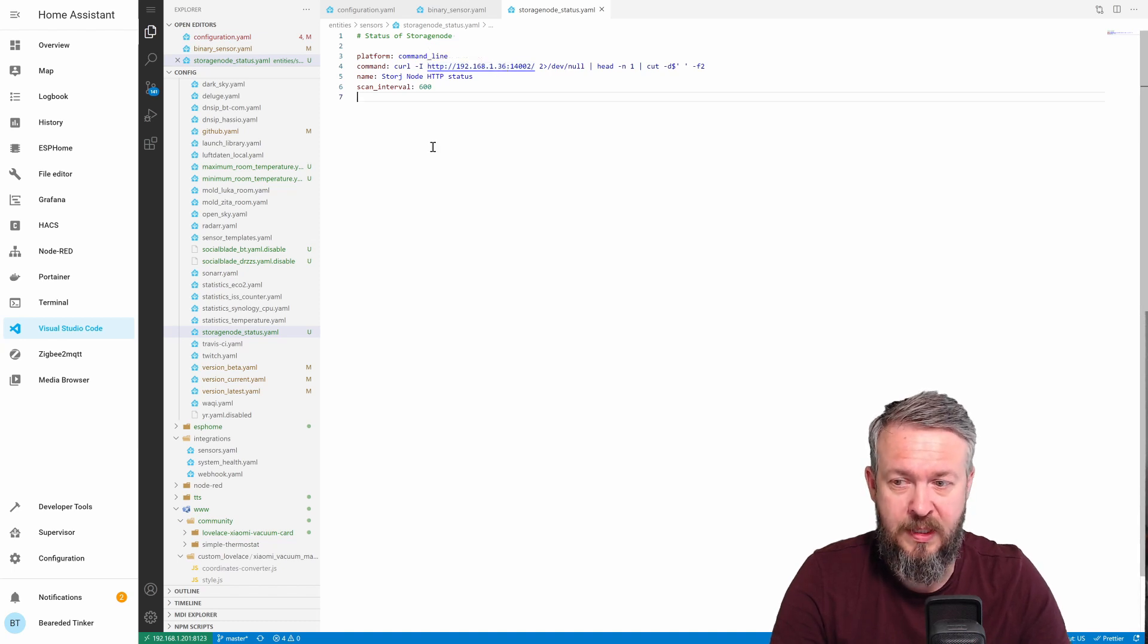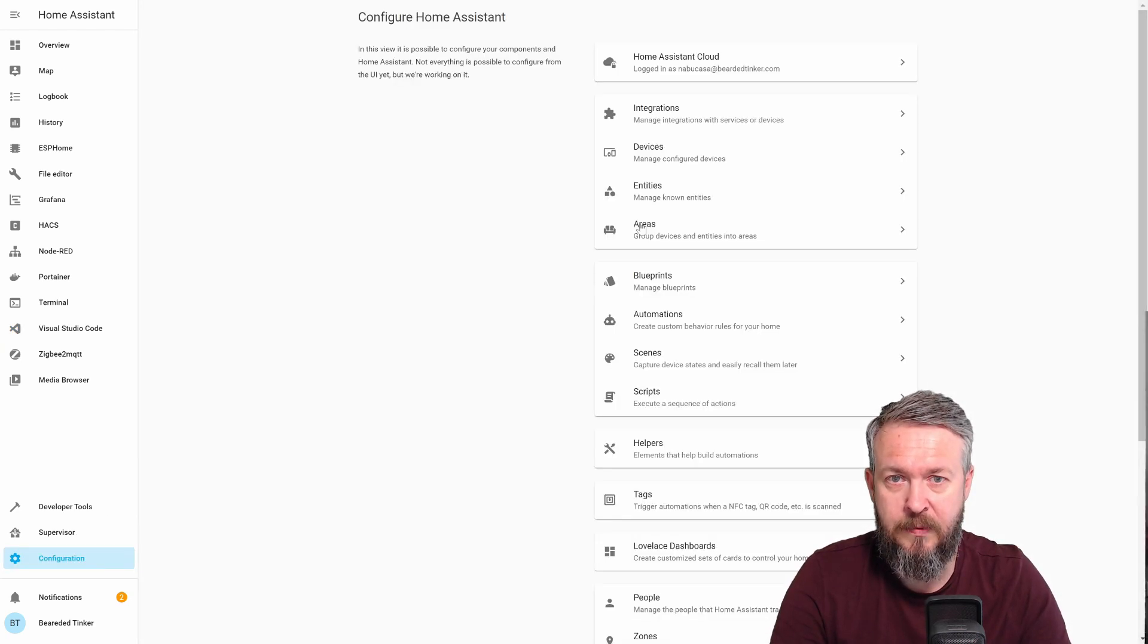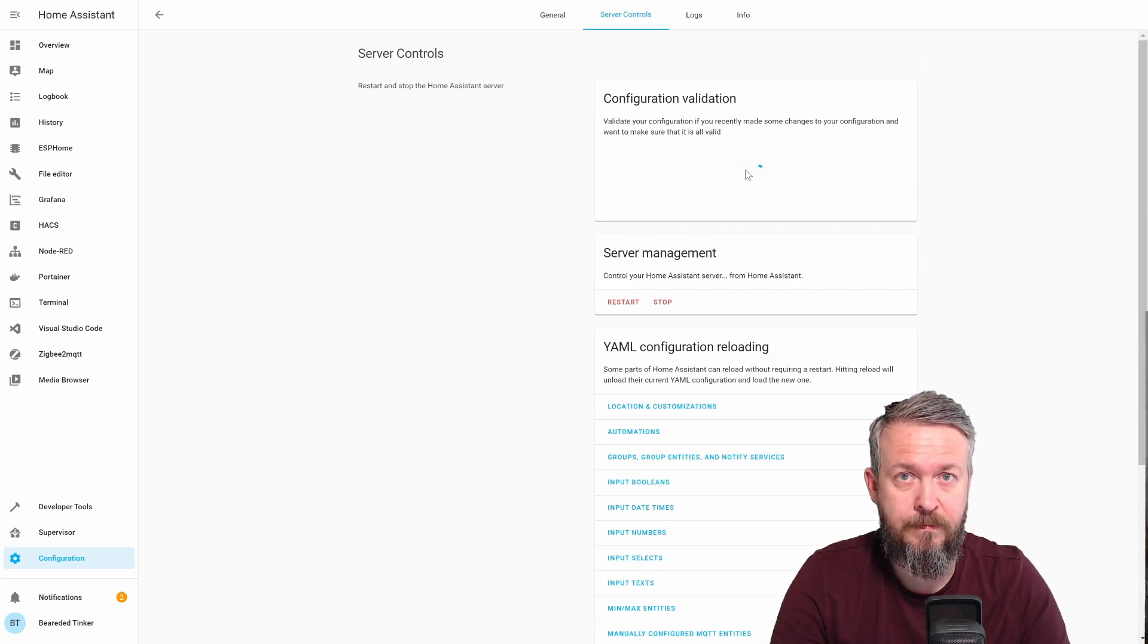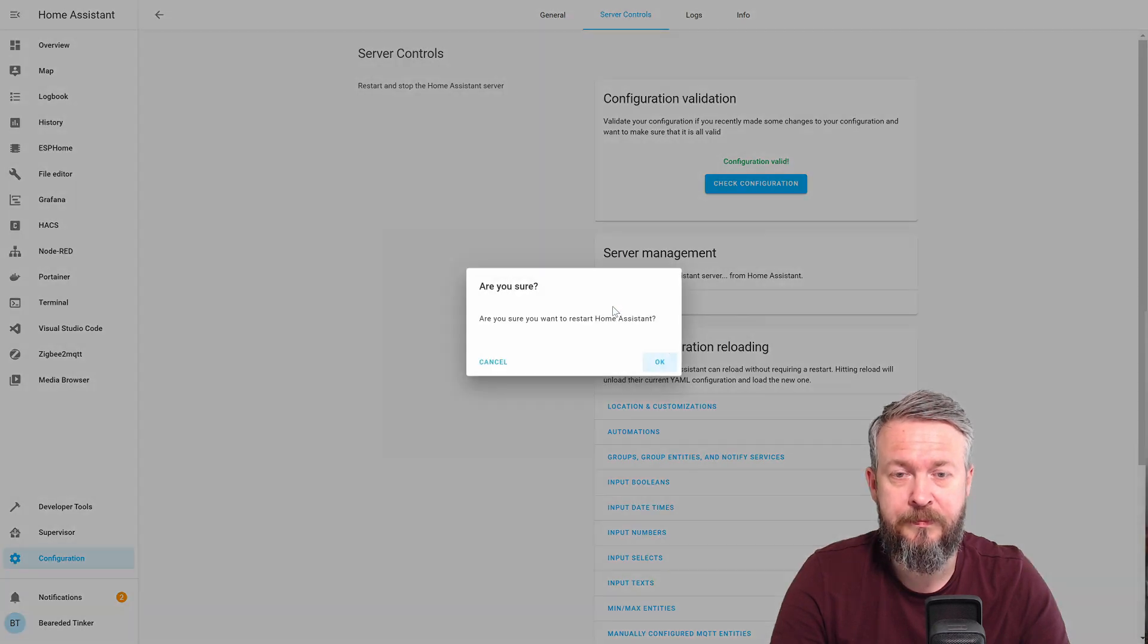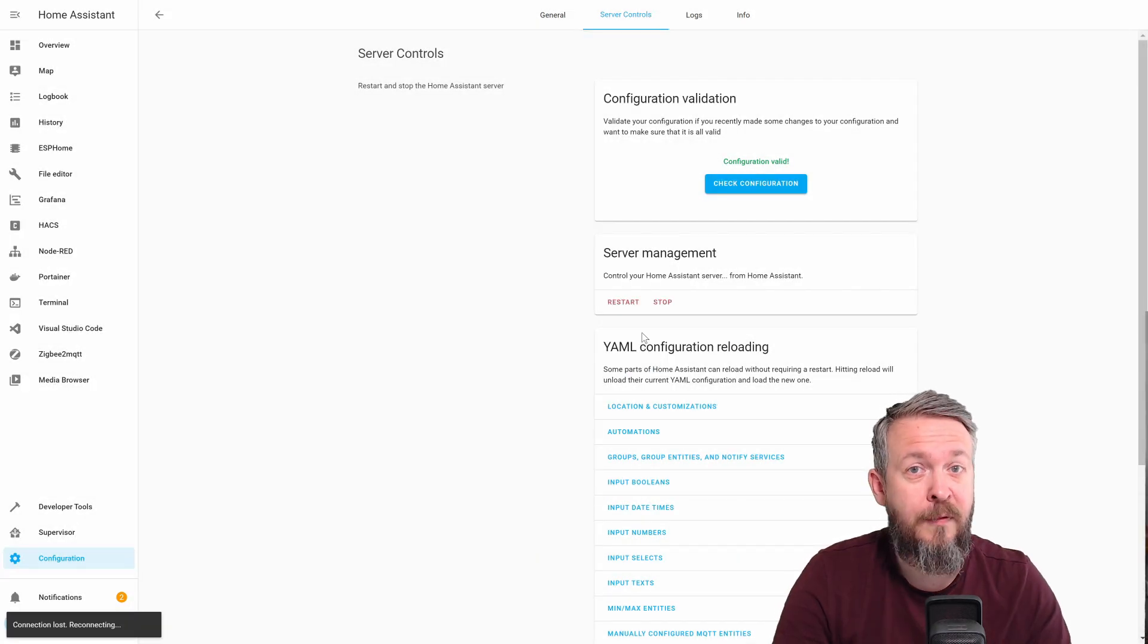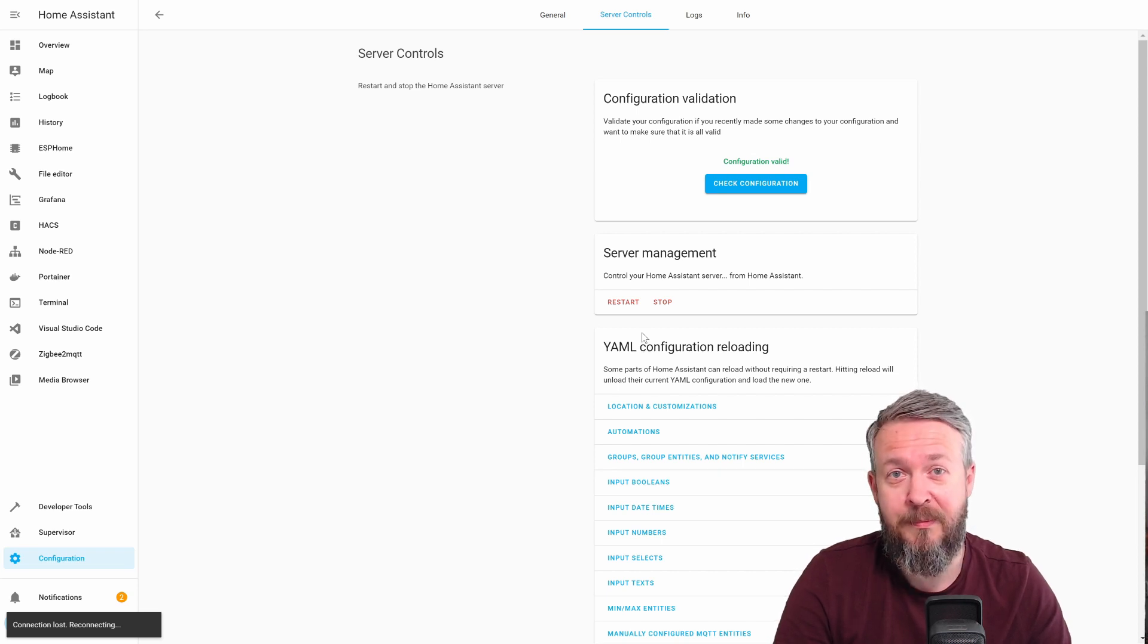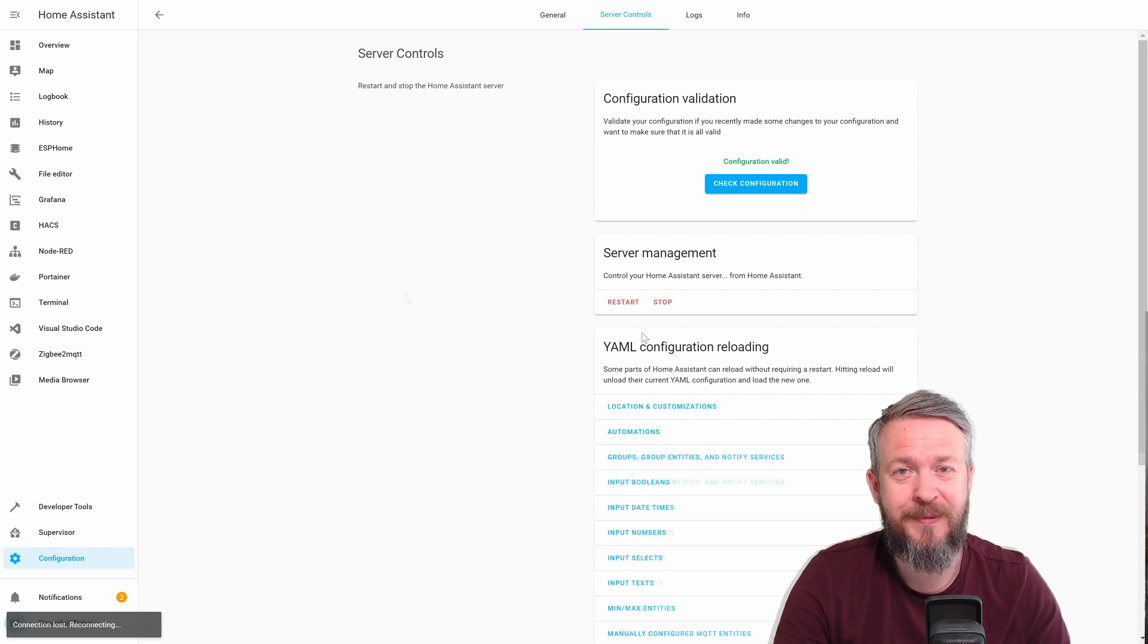Configuration. Server control. First, let's check configuration. If everything is okay, restart. If you did like this video so far, please give me a like because it means not just a lot to me, but of course to the YouTube algorithms. Thank you very much.